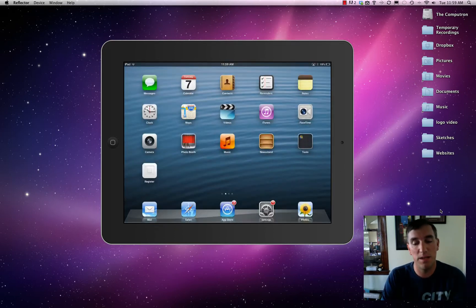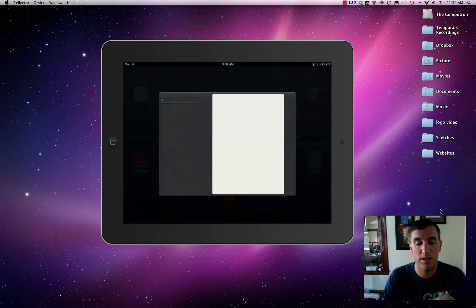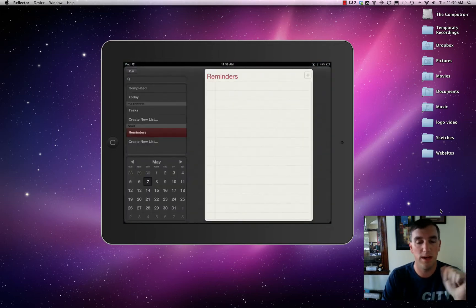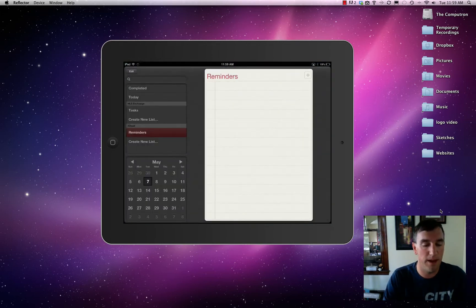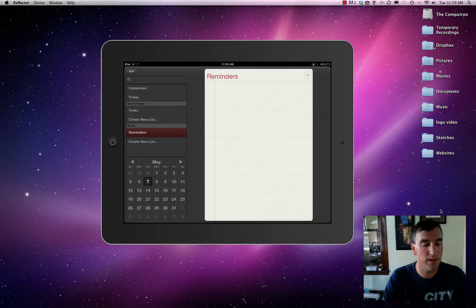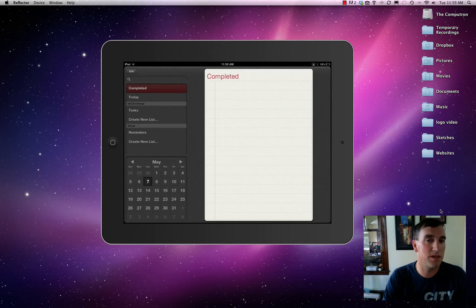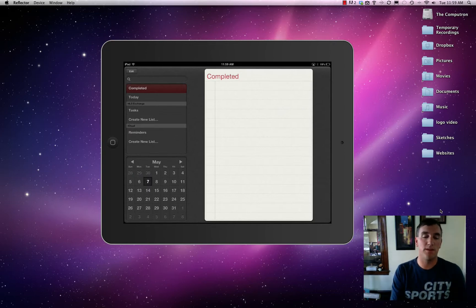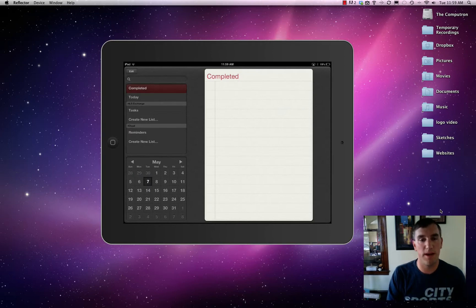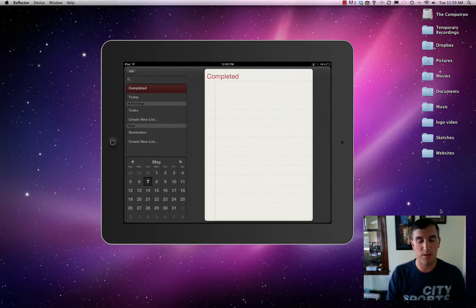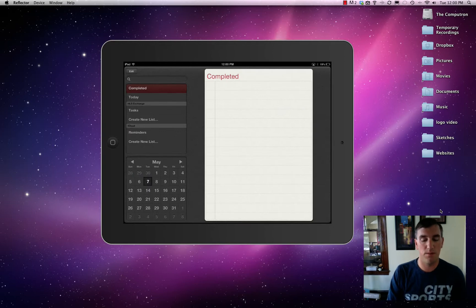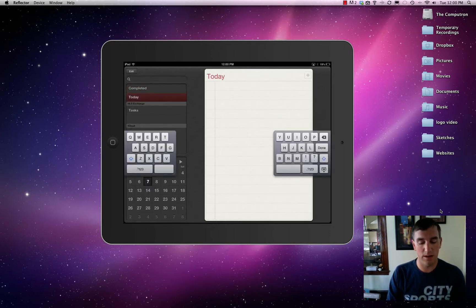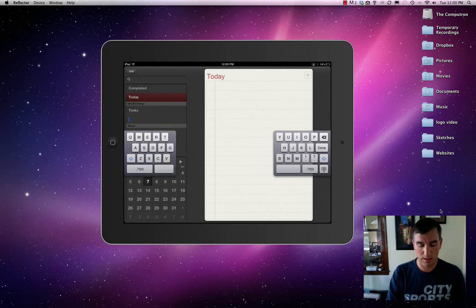The next thing we want to talk about is reminders, which is still a relatively new app for iPads. You can have a task or use it as a reminder list for shopping, for grocery shopping, or for really any kind of to-do list that you want to manage. I found it to be really useful. You can sort it by completed and what you have to do today. You can easily create a new list.